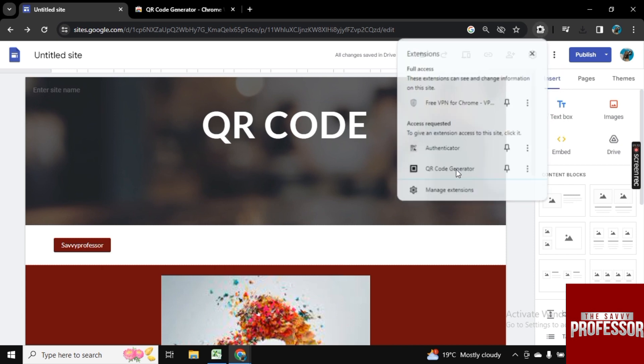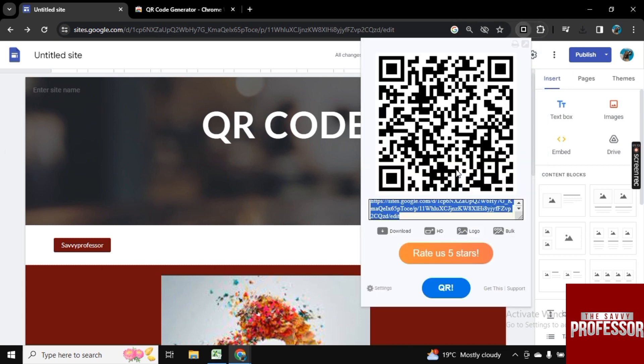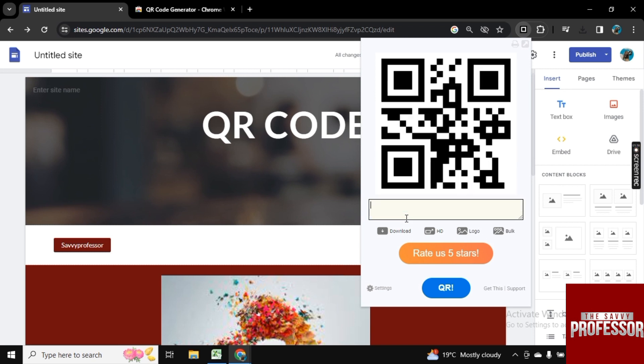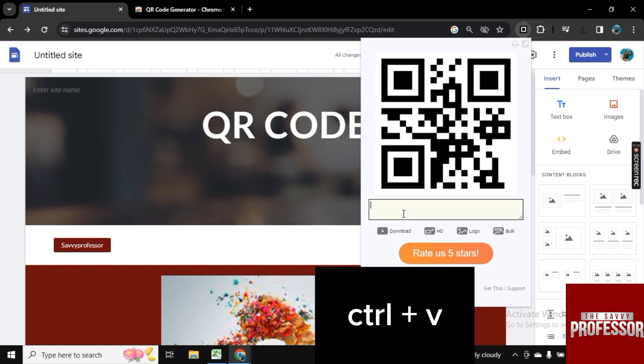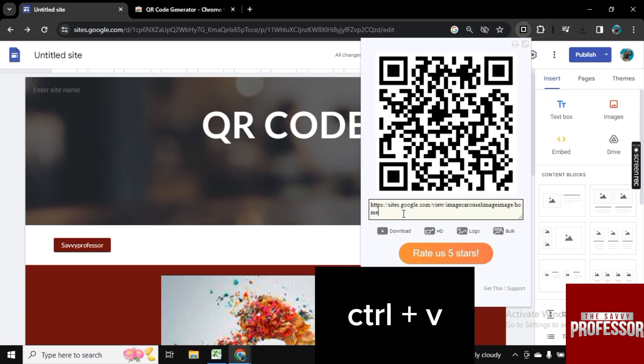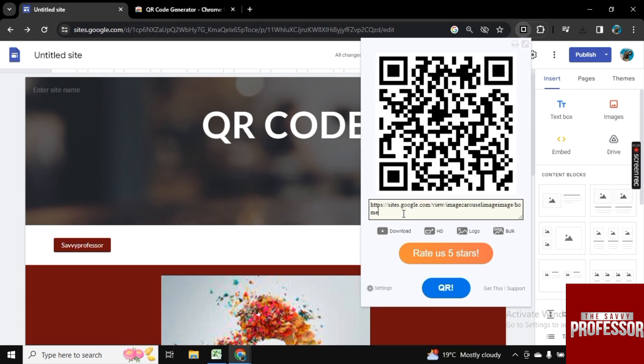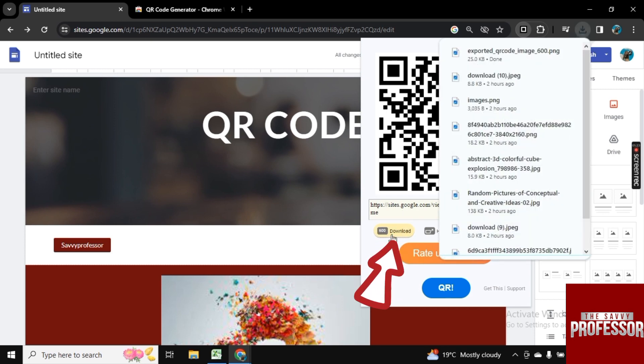Click on extension here and click on QR code generator, delete this selected part and now press Ctrl plus V so your link will be pasted here. And here you see this mini option download, click on it and now your QR code is downloaded.